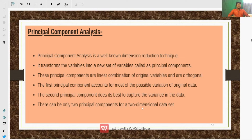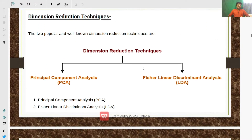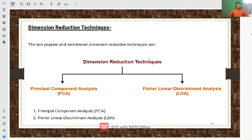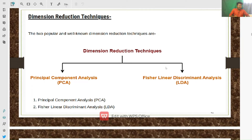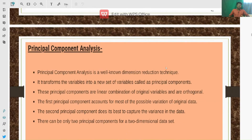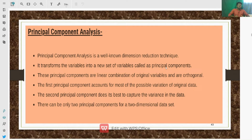Welcome back to study learning. In the last class we discussed dimensionality reduction techniques. The popularly used techniques include Principal Component Analysis and Fisher Linear Discriminant Analysis. In our syllabus we only have Principal Component Analysis, which we are going to discuss in this class. Fisher Linear Discriminant Analysis is important in machine learning and will be discussed in the machine learning series.